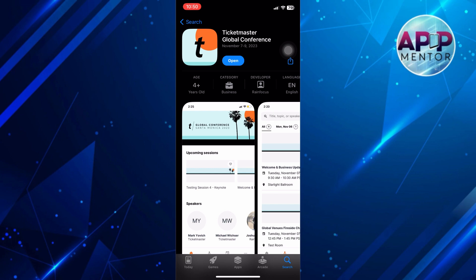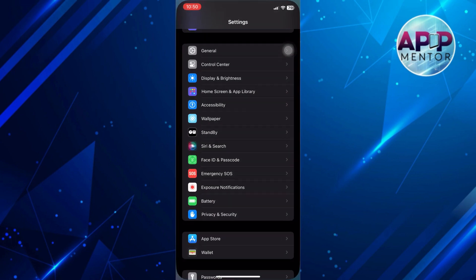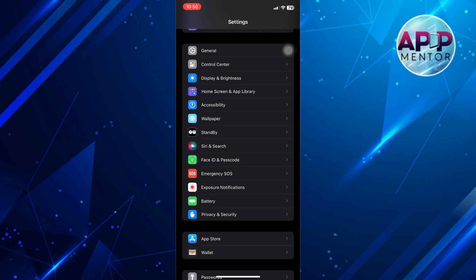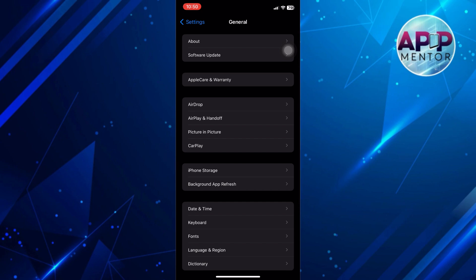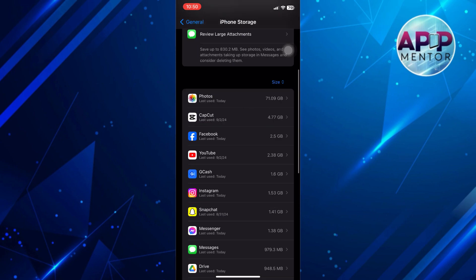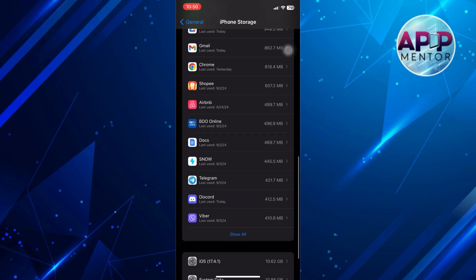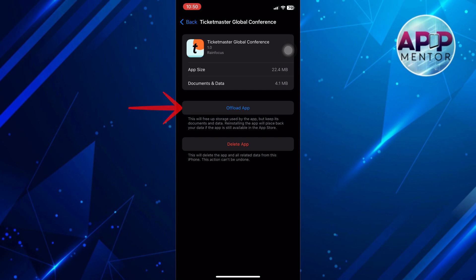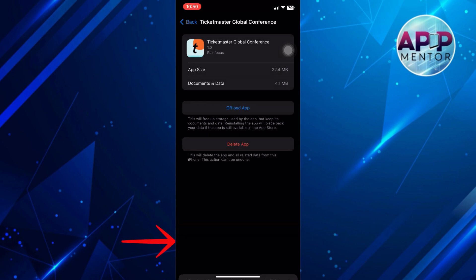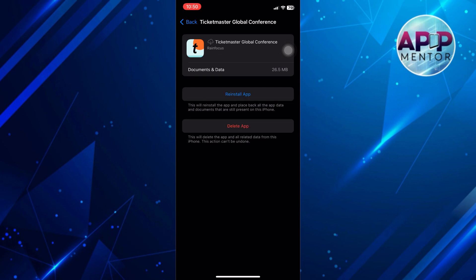If that doesn't work, I suggest clearing your app's cache. To do that, go to Settings on your device, scroll down to General, and tap on it. From here, go to iPhone Storage. On this page, scroll down until you find the Ticketmaster app, click on it, click the Offload option, and then click it again on the prompt below. This will allow unwanted bugs to be removed on your application.